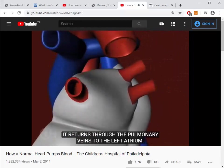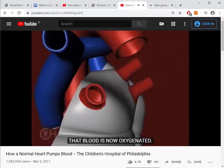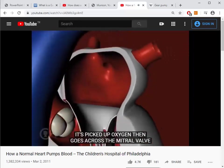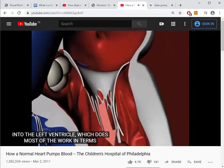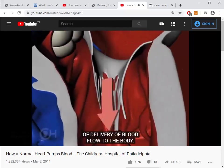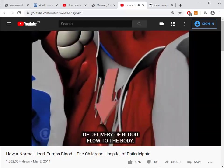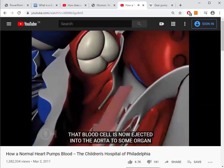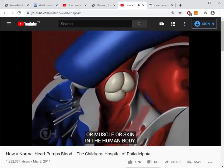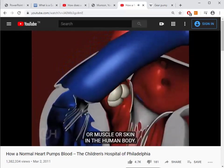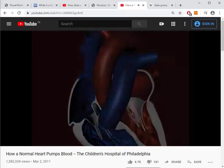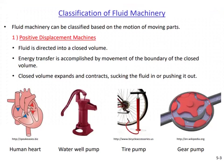As that red blood cell makes its way through the lung, it returns through the pulmonary veins to the left atrium. That blood is now oxygenated — it has picked up oxygen. It then goes across the mitral valve into the left ventricle, which does most of the work in terms of delivery of blood flow to the body. That blood cell is now ejected into the aorta to some organ, muscle, or skin in the human body.